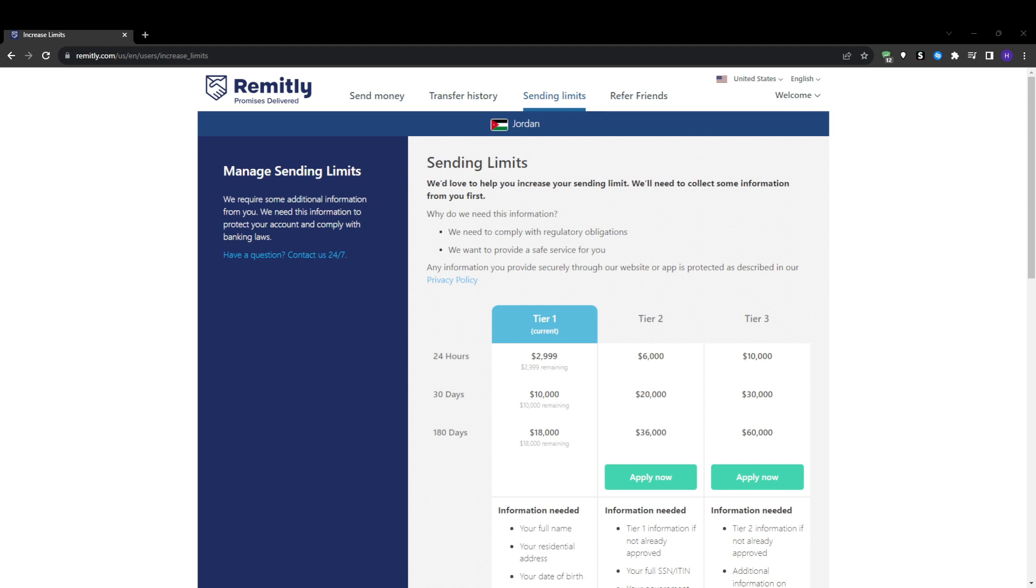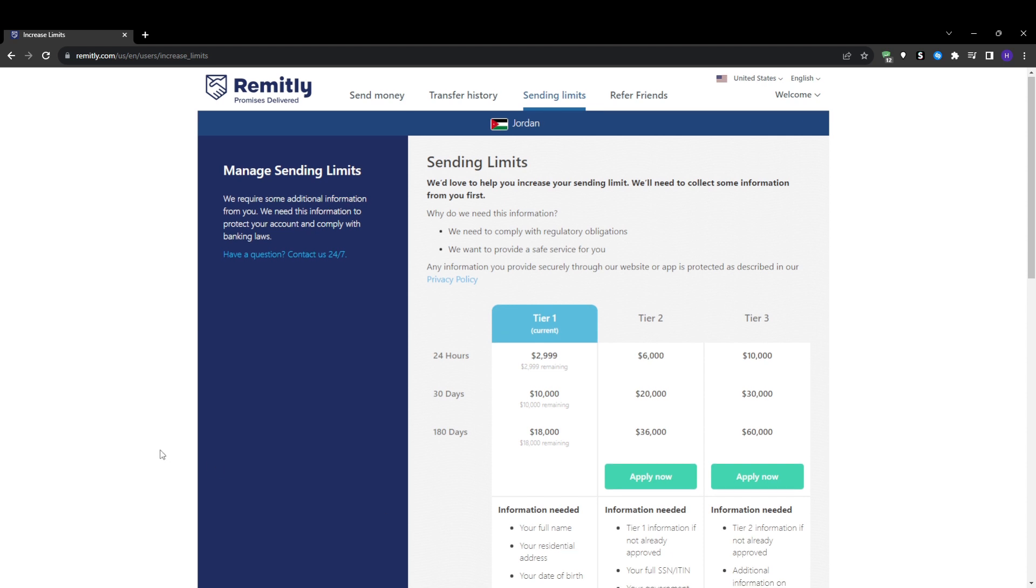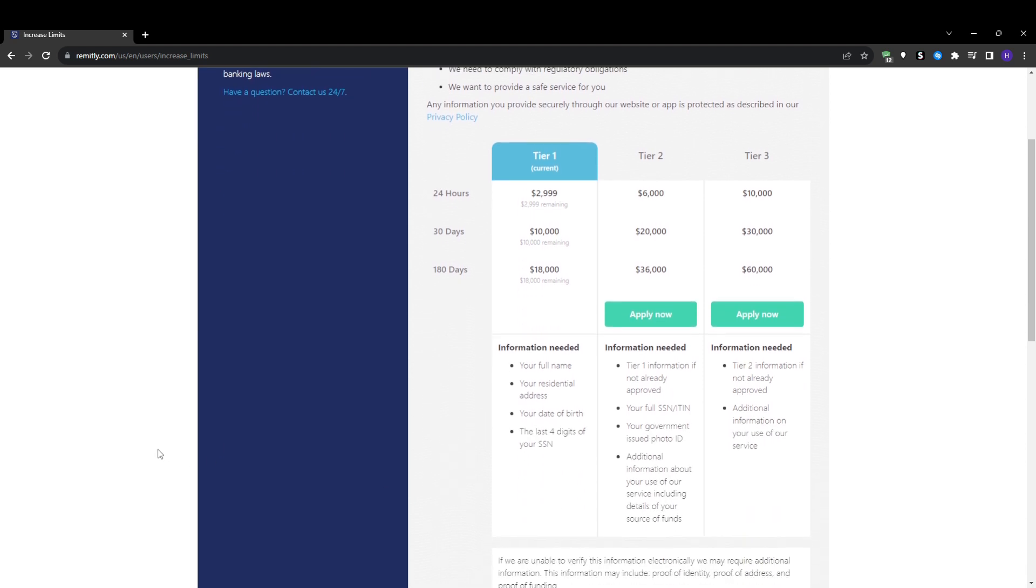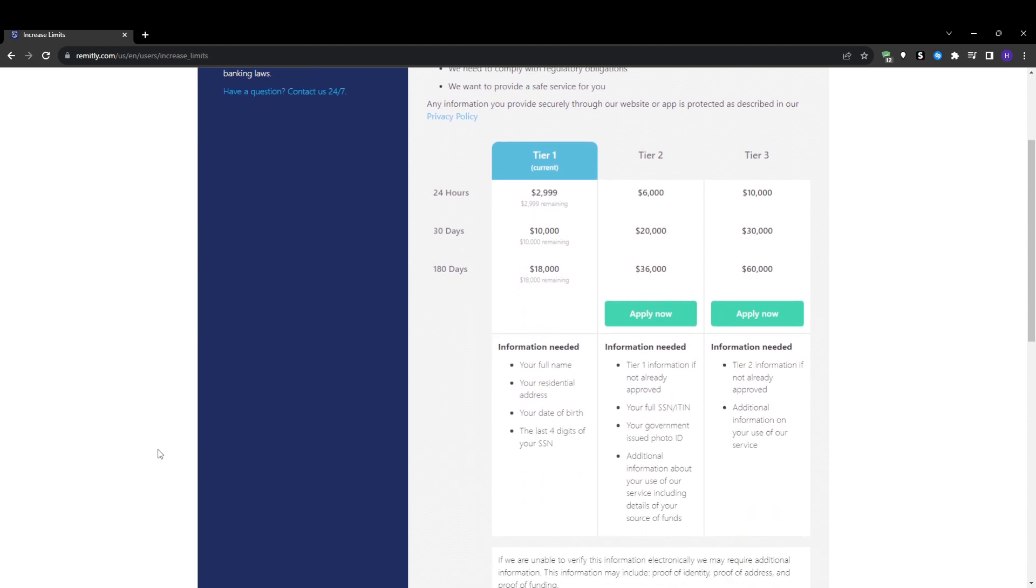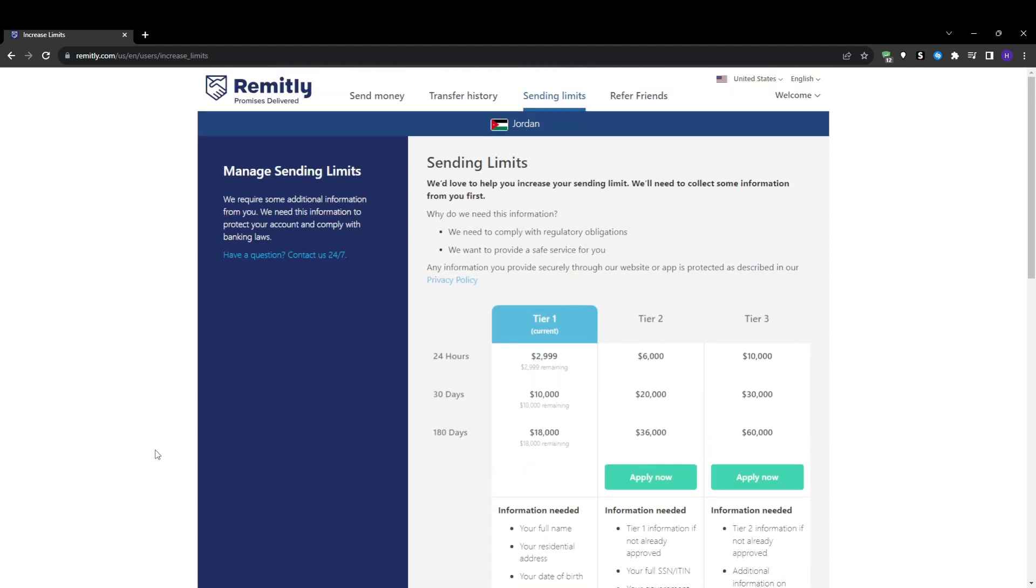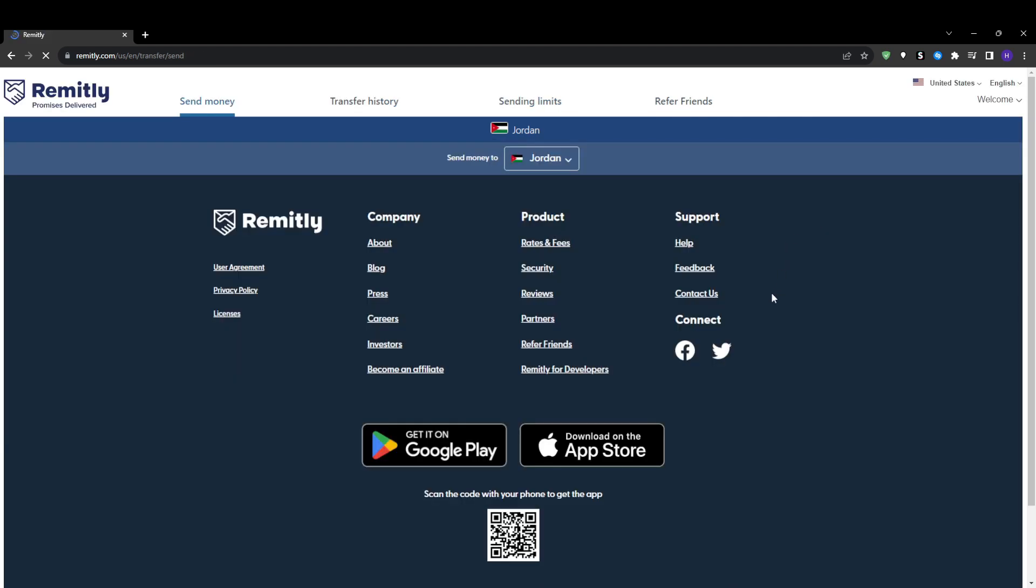Once you're verified and everything looks good, click confirm to complete the transfer. If you chose bank transfer, you will now need to log into your own bank account and send the money over to Remitly using the provided account details so they can process the international transfer. Once Remitly receives your payment, your transfer will be on its way. They will deliver the funds abroad and send your recipient a text when it's available for pickup in their account.